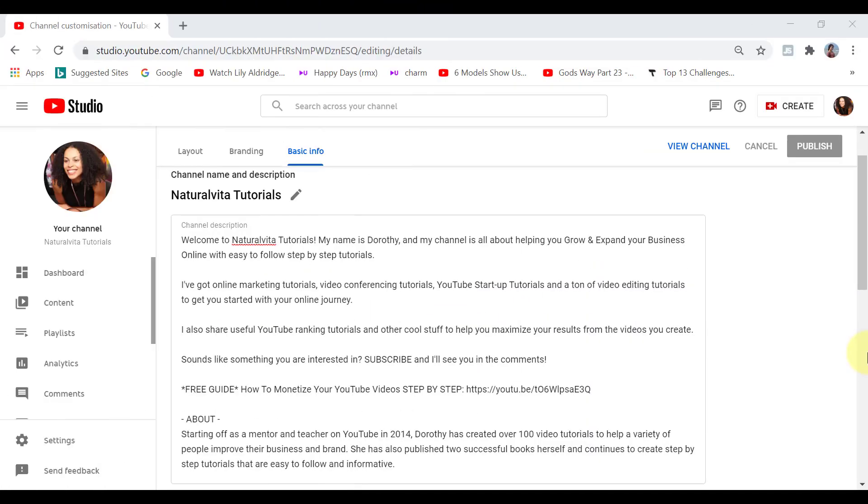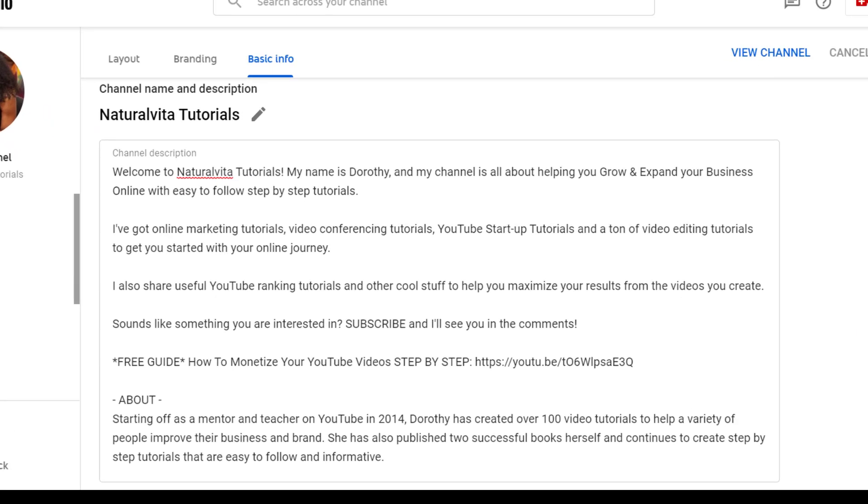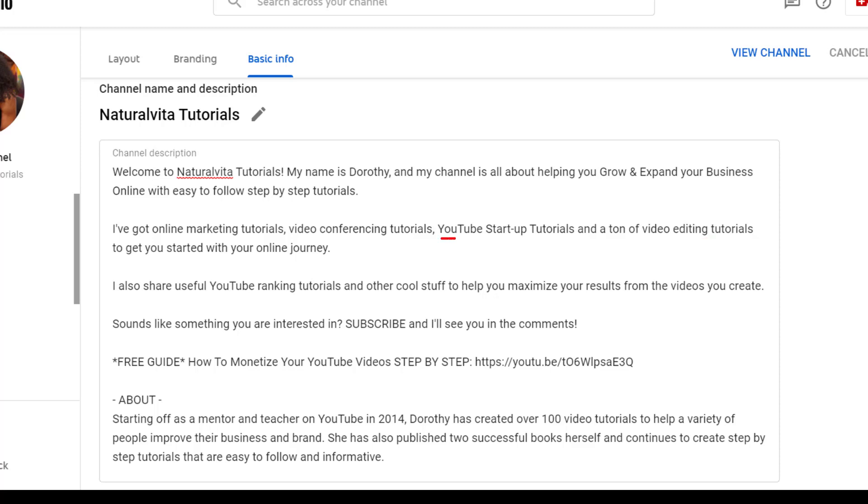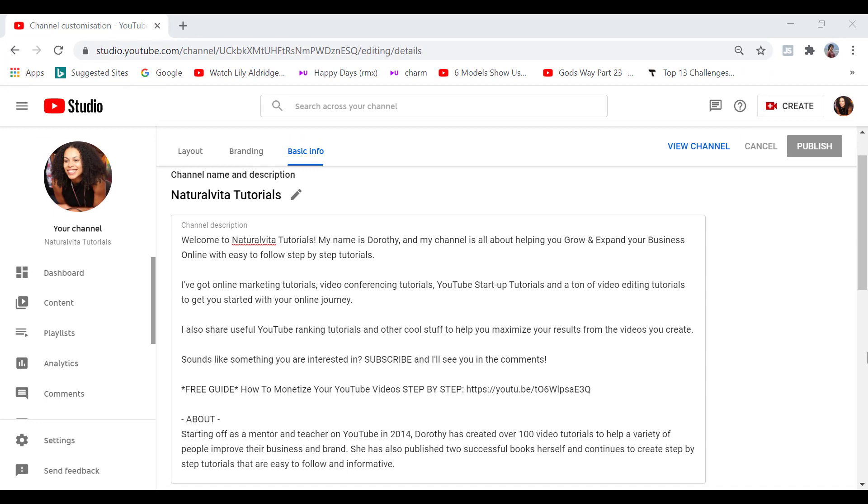So here's my main channel and my channel description, just to give you a clearer picture of the types of things that you can put in there. But you can see in this description, I have got a few keywords or tags that are related to the content that I post. For example, we've got online marketing, video conferencing, video editing tutorials, YouTube startup videos. So these keywords give people a clearer idea about whether they want to subscribe to your channel, but also it helps YouTube understand what your channel is all about as well.